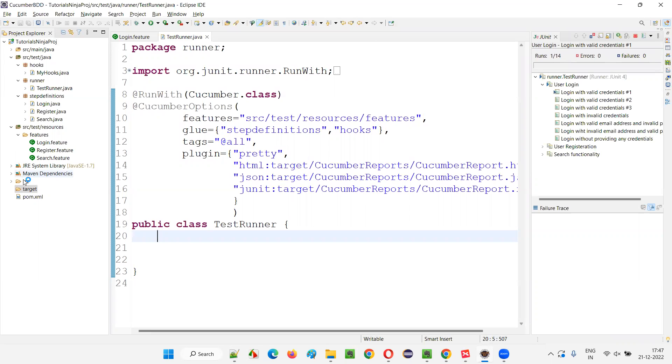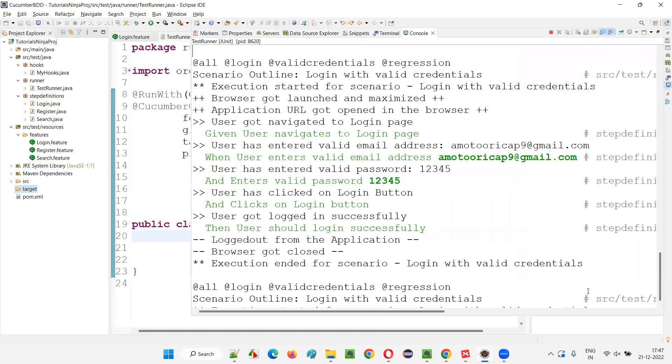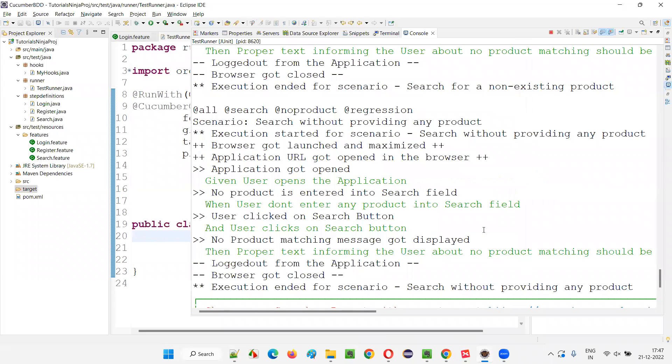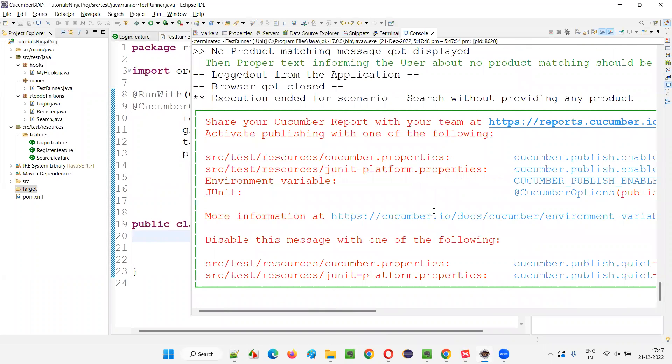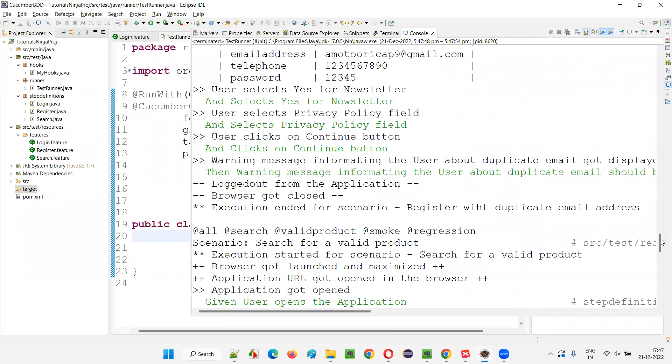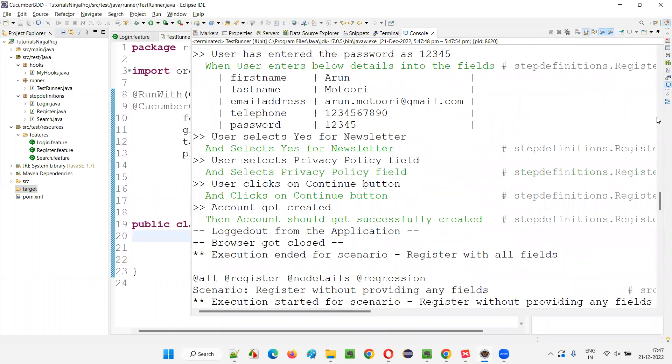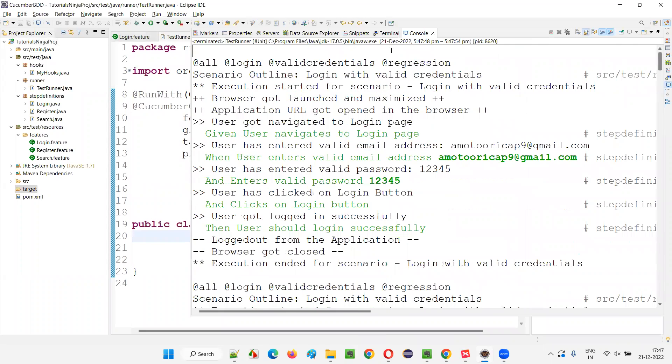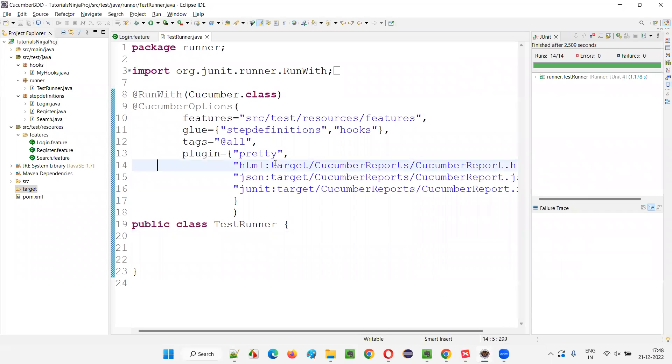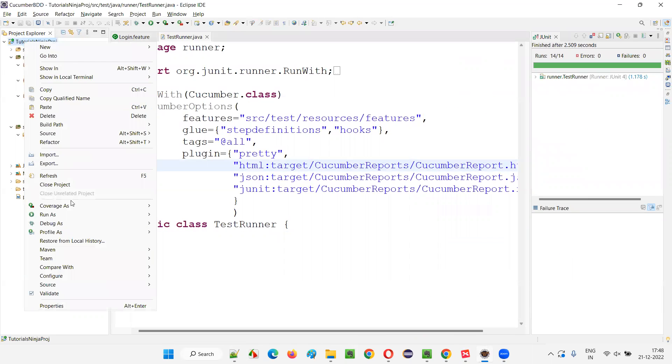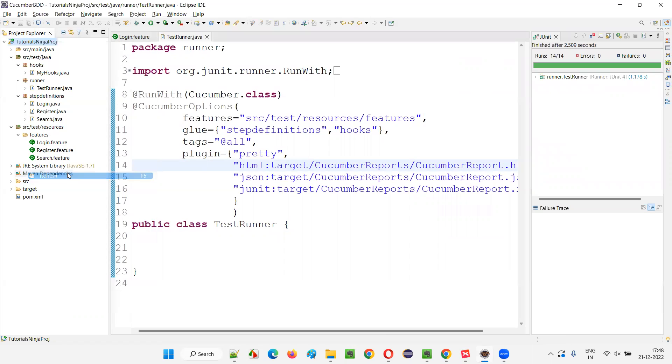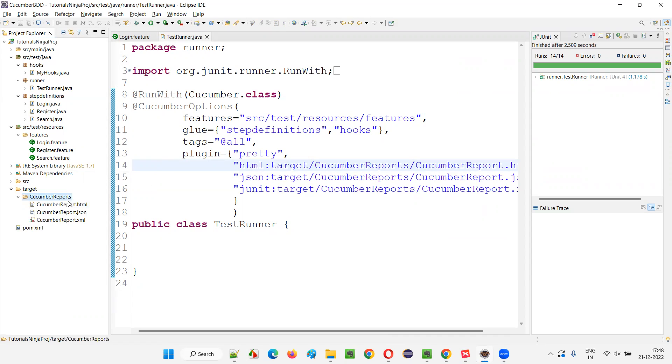This will generate these reports under the targets. One of the situations I will show you when you will get this class not found exception. You see all the scenarios in all the feature files got run. And I will refresh this project. Once I refresh this project, you see under the target folder, we got this Cucumber reports folder and under that we got this reports.